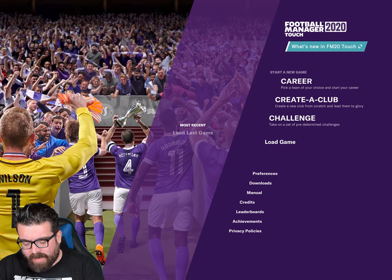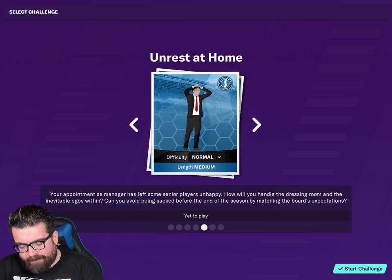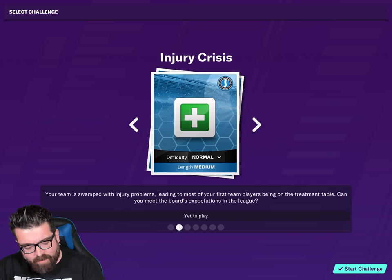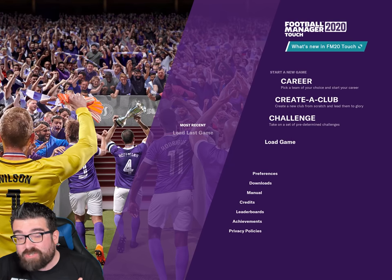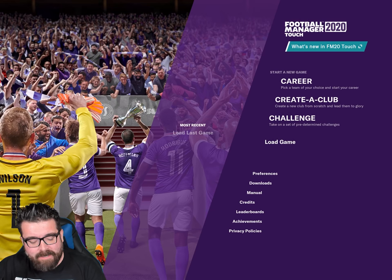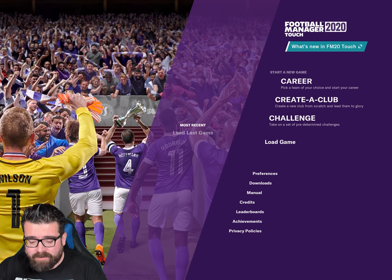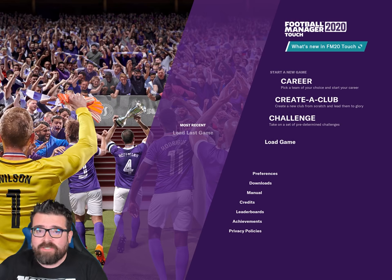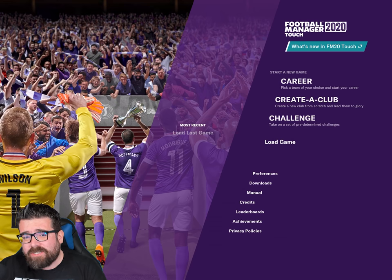You can still do Career, Creator Club, and all the usual challenges, and unlike FM Mobile they are all available from the start. The iPad version is 20 quid — it's not a cheap app, it's the most expensive app I buy each year — so I'm glad it's not filled with microtransactions. If you want multiplayer FM Touch it looks like you need to be on the PC version.